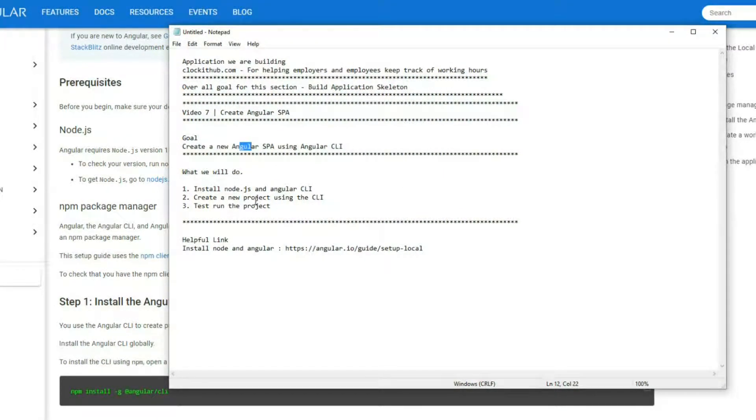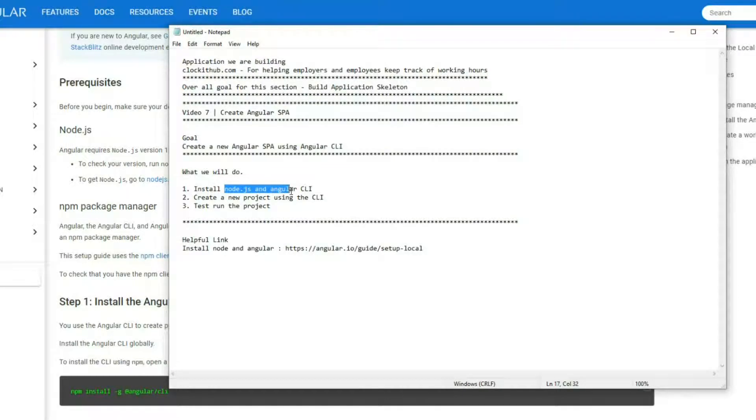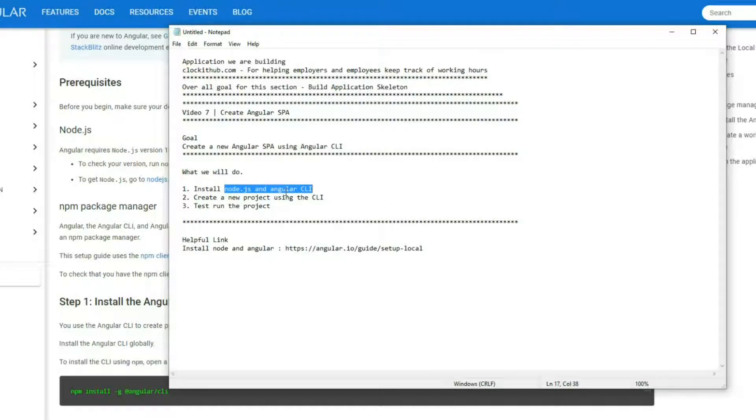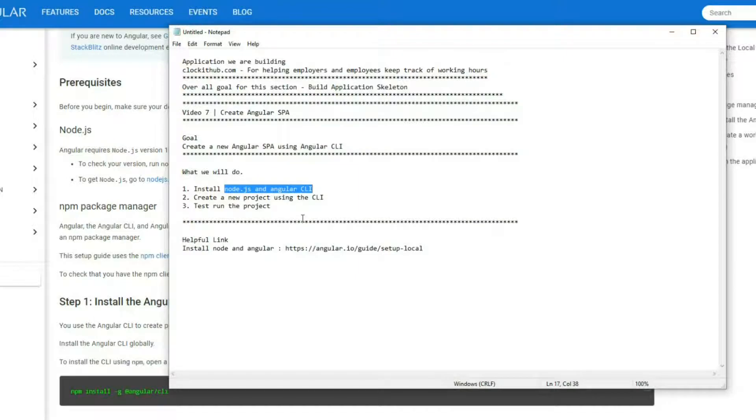What we'll do is make sure we have the right version of Node.js and Angular CLI installed, and then we'll create a new project using the Angular CLI and test the project to make sure everything is running before we move on to the next thing.